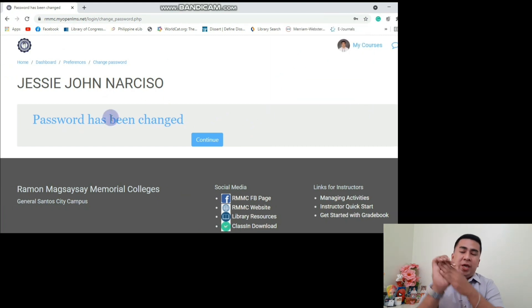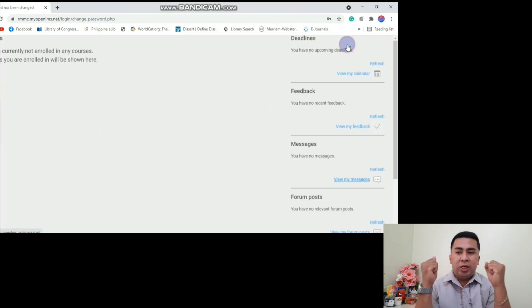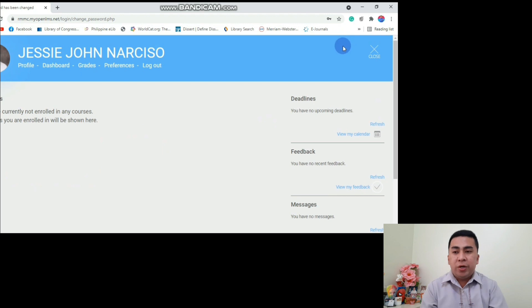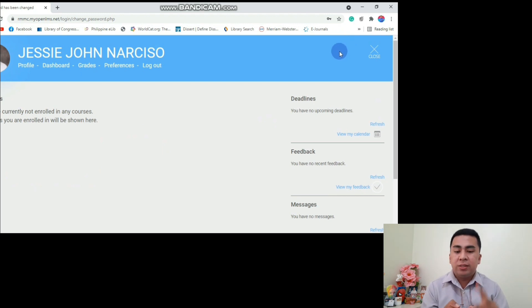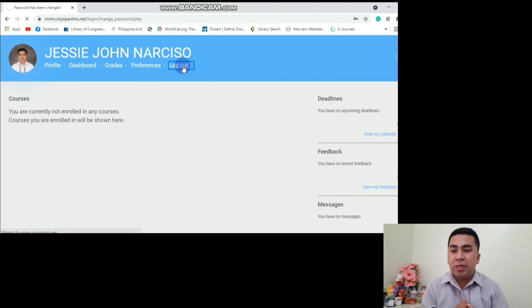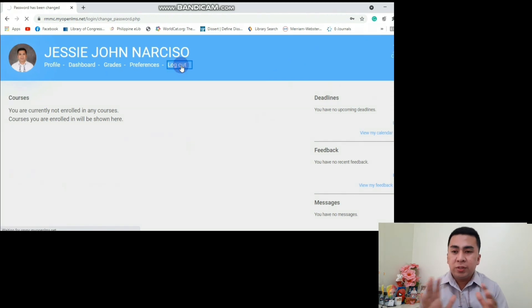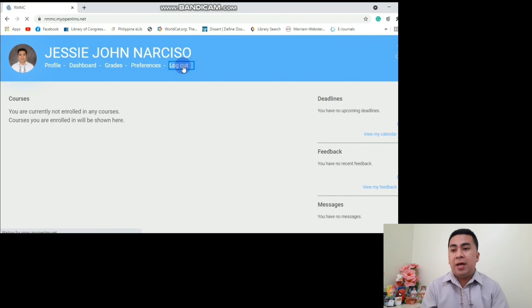We were able to achieve our tasks — change our profile details, profile pictures, and change our password. After using the account, you may log out so it won't be used by others. After going through the teacher's account, let's proceed.